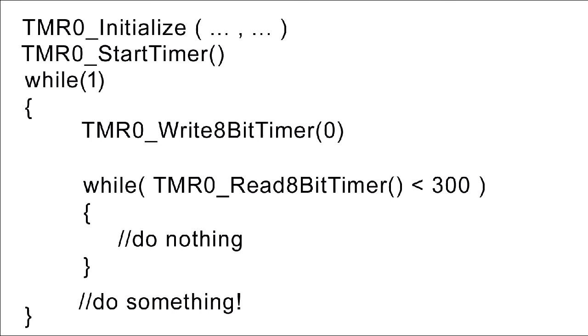So this is one way to use a timer. One other thing I'll point out is that I said do nothing here, but you don't actually have to do nothing inside this while loop. You could be executing other code. This is the strength of a timer as opposed to a delay. If you had a delay marking out this much time, you wouldn't be able to do anything else with your chip until it had finished, whereas if you use a timer, you can be executing other code right here.